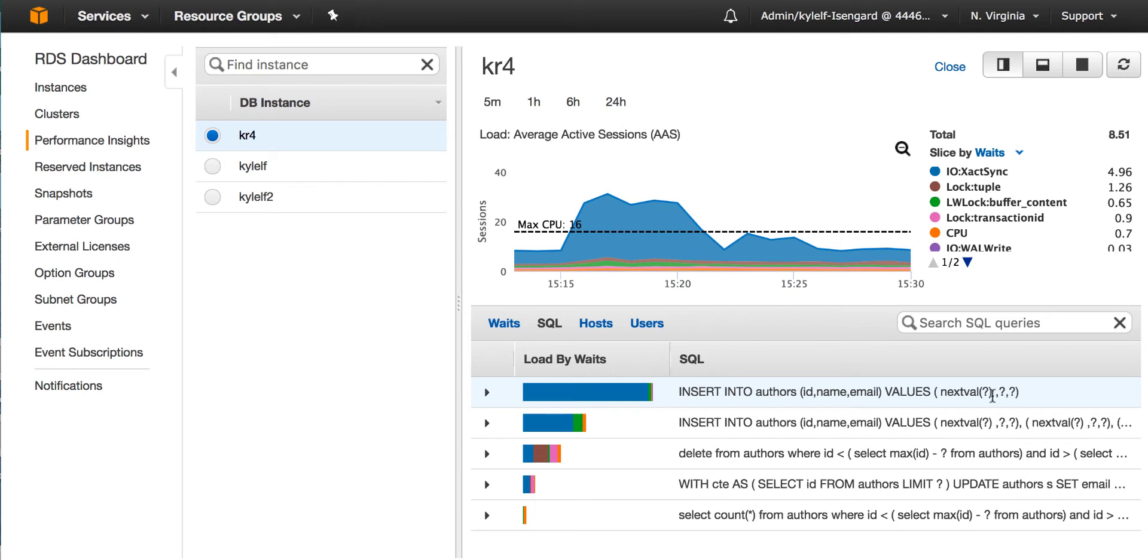And what happens is by default, we have implicit commits. So after every insert statement, we have to wait for a commit and guaranteeing the changes are written to disk. Now if I want to optimize the application, what I can do is have insert statements that do many rows in one single insert statement.